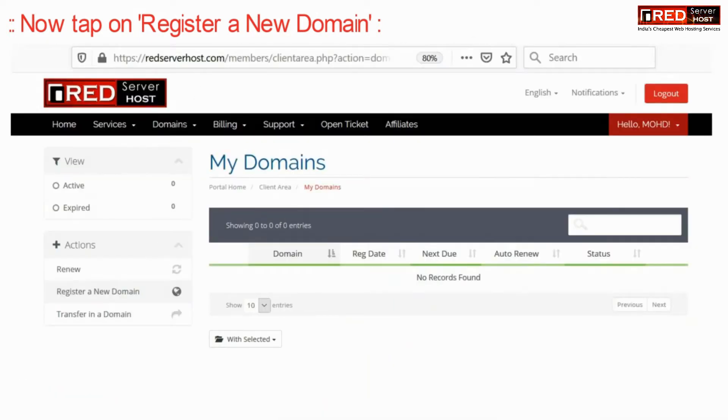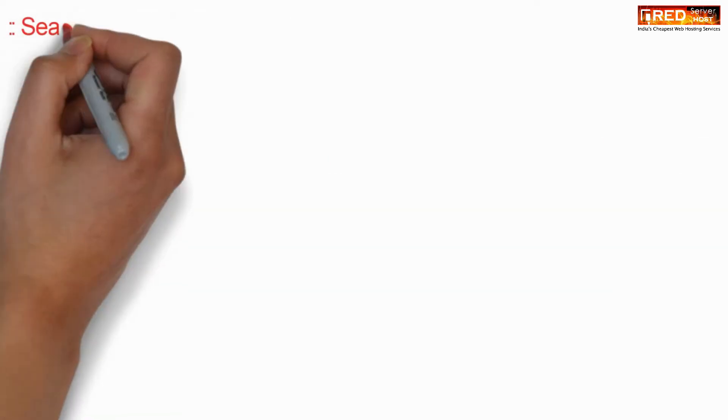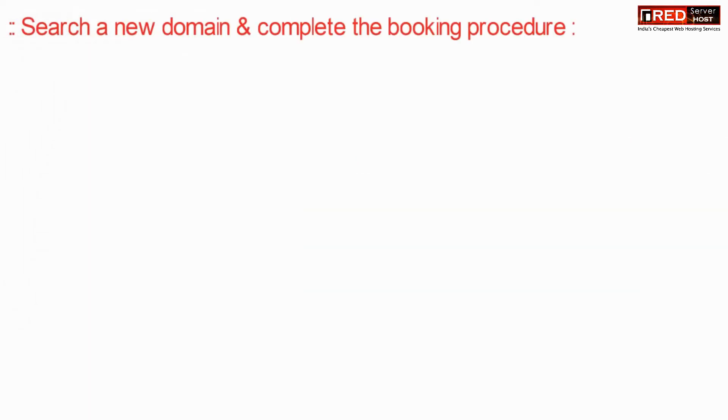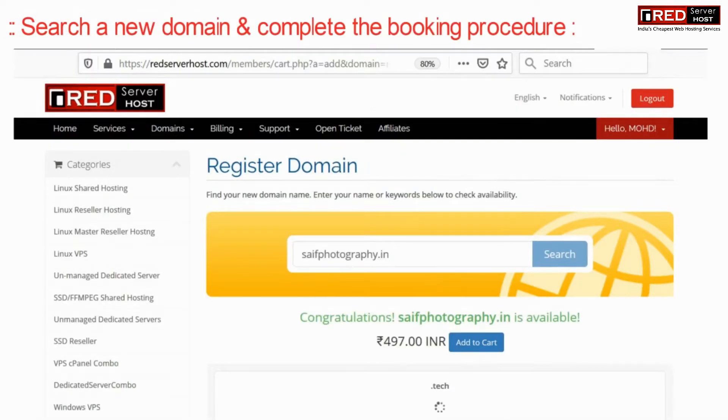Now here tap on register a new domain in order to buy a new domain. If you already have a domain name you can ignore these steps.